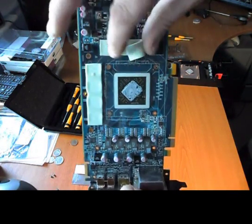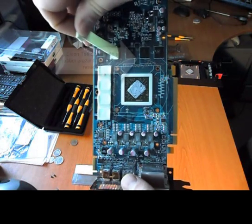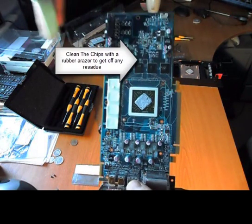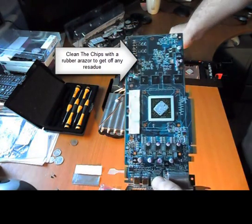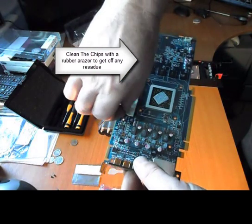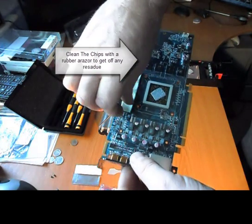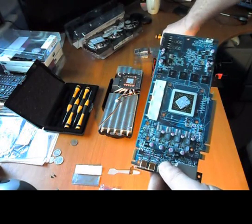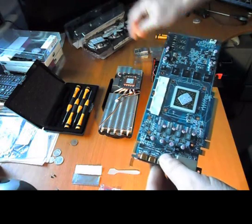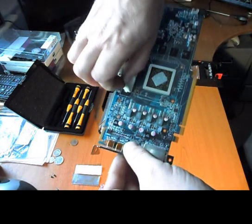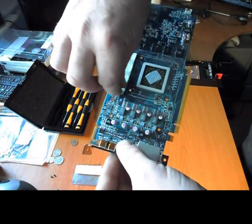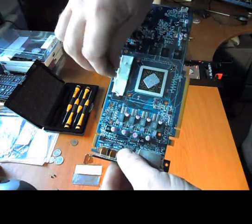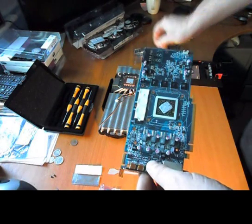See these thermal pads? Just peel those off, but they leave a residue on the chips. Anyway, I'll get that cleaned off and I'll get back.